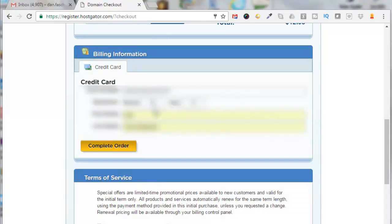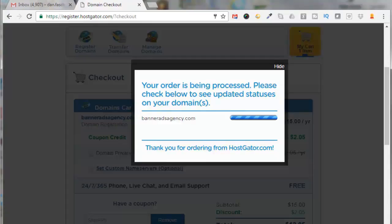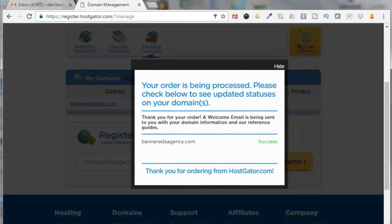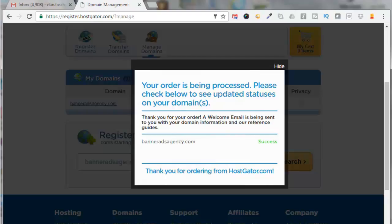Okay, so it says your order is being processed. Please check below to see update status of your domain. And then it says thank you for your order. A welcome email is being sent to you. And then it has the domain name here: banneradsagency.com, and it was successful.